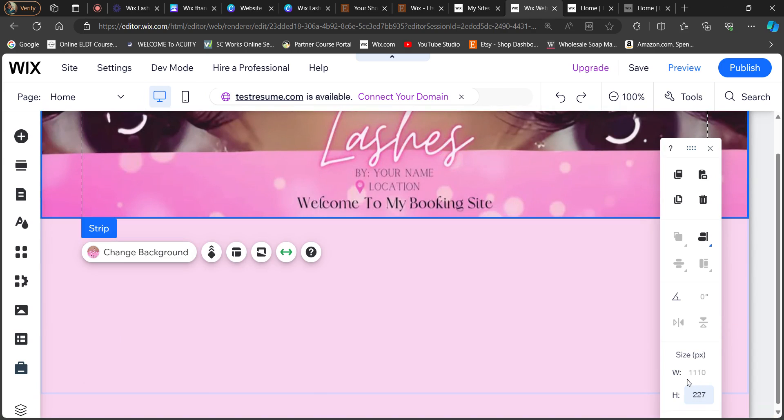So as you can see, the width is 1110 and then now the height is 227 instead of it being 160.